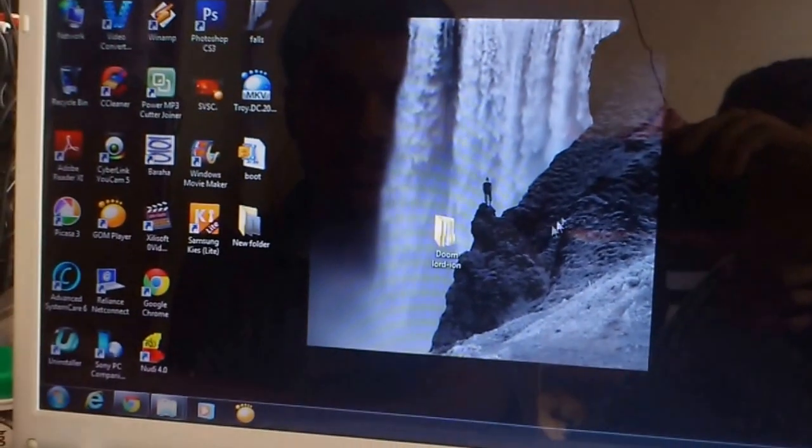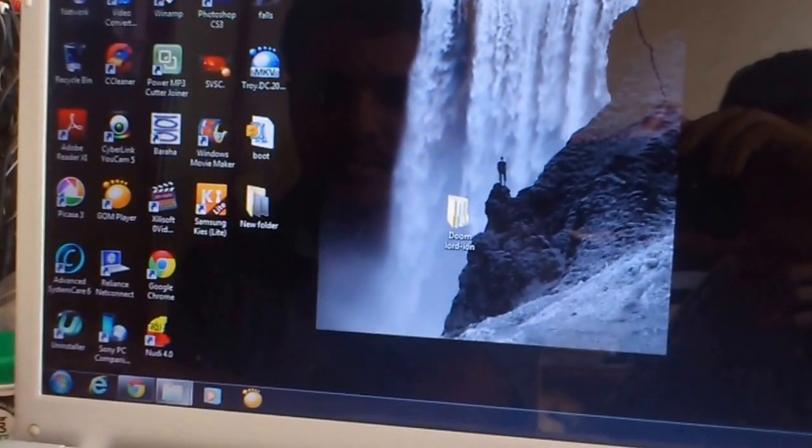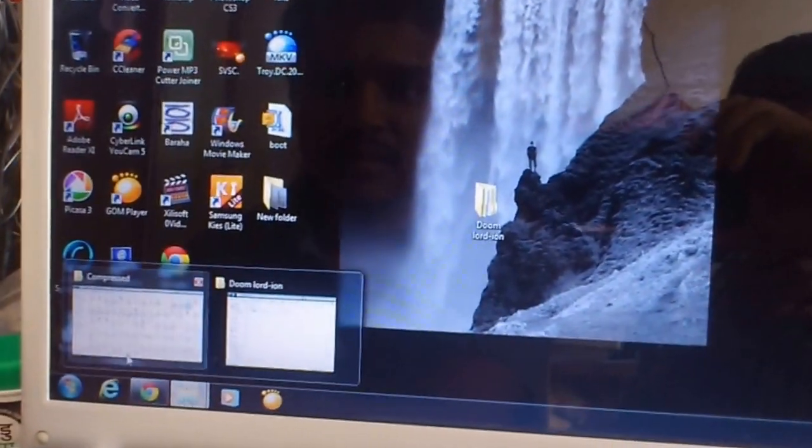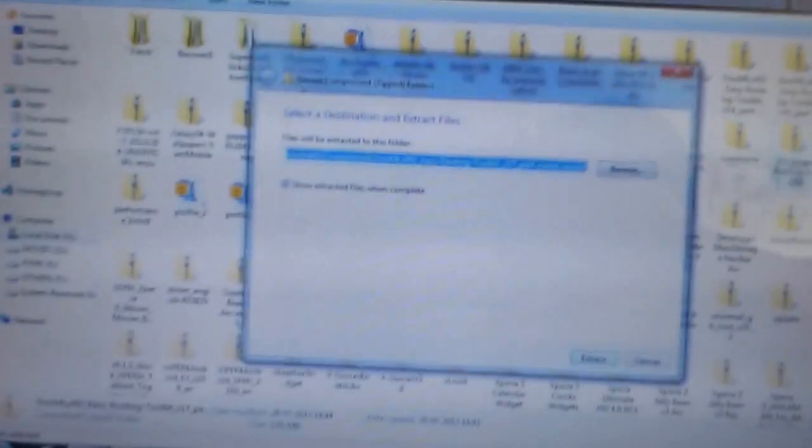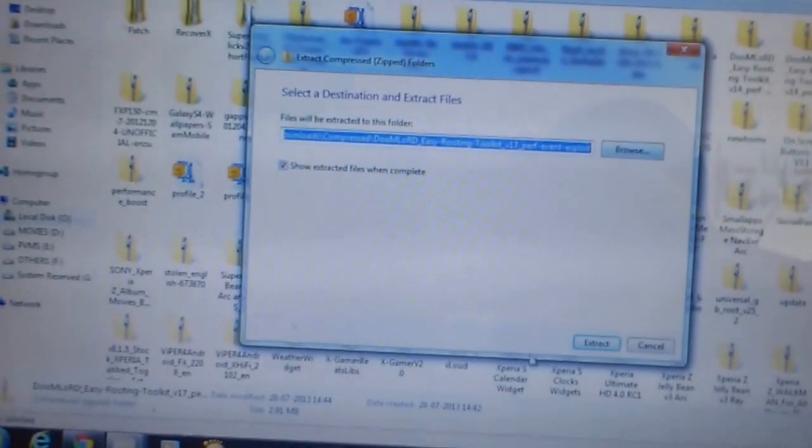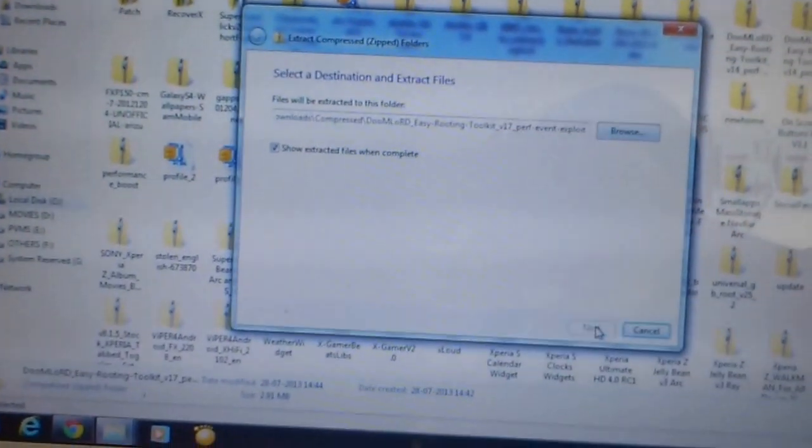After downloading that, you have to extract it. In the extracted folder, you will find this Run Me file.